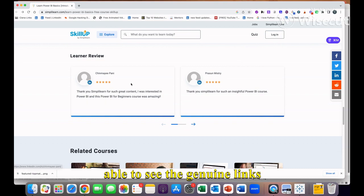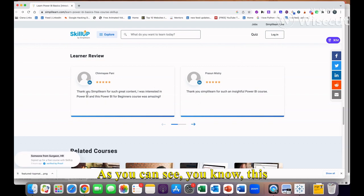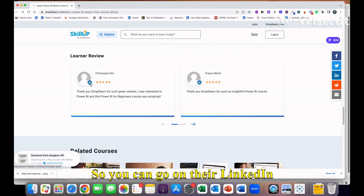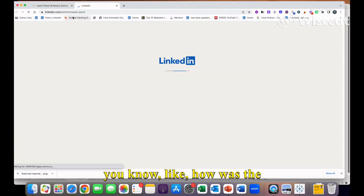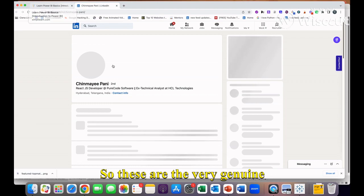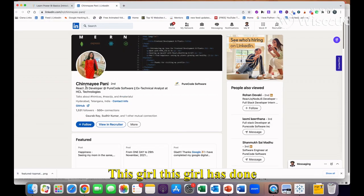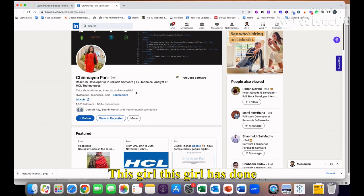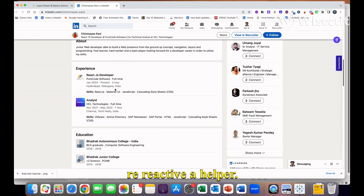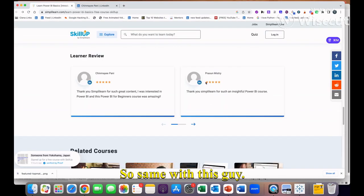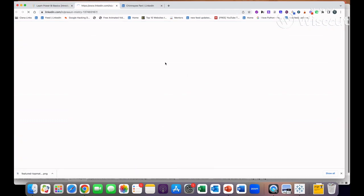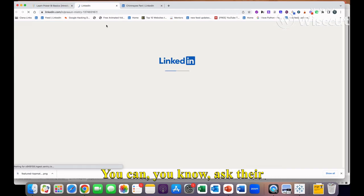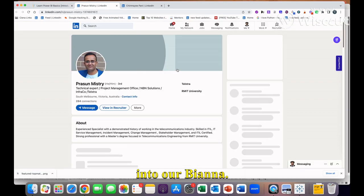Also in this website you will be able to see the genuine reviews of people who have completed this course. As you can see this guy - they have also mentioned their LinkedIn profile so you can go on their LinkedIn profile and talk to them about how was the experience. These are very genuine people. This girl has done this course of Power BI and currently she is working as a React JS developer. Same with this guy - you can talk to them and ask their help if you need any help.